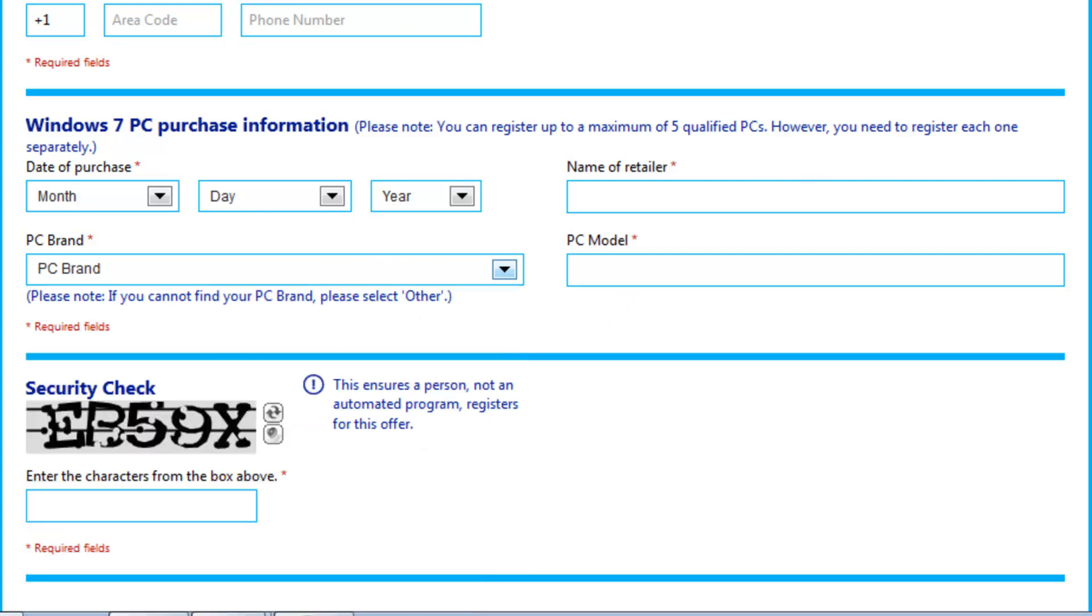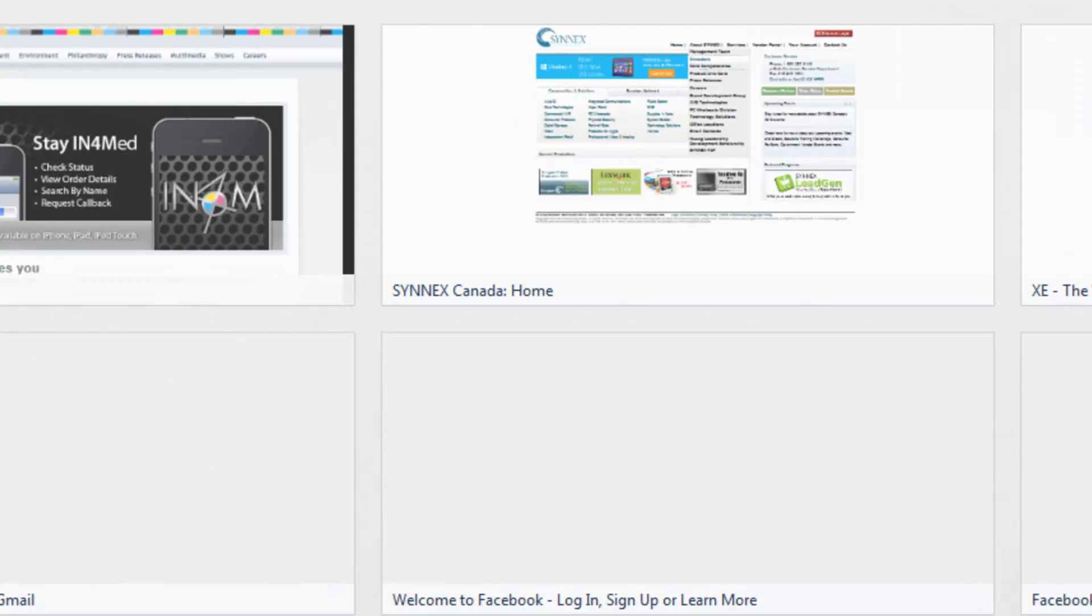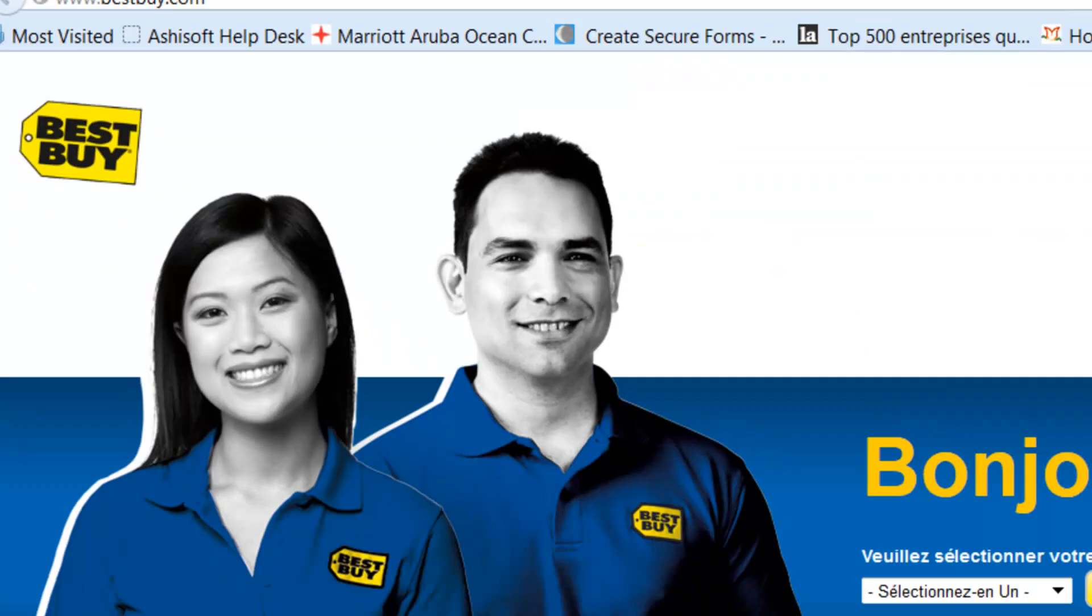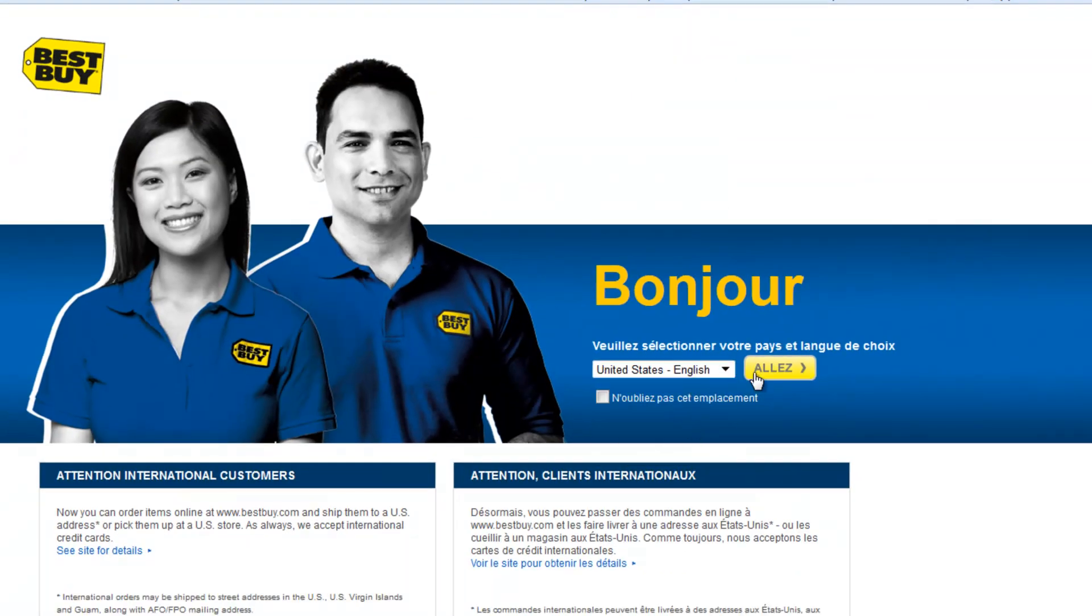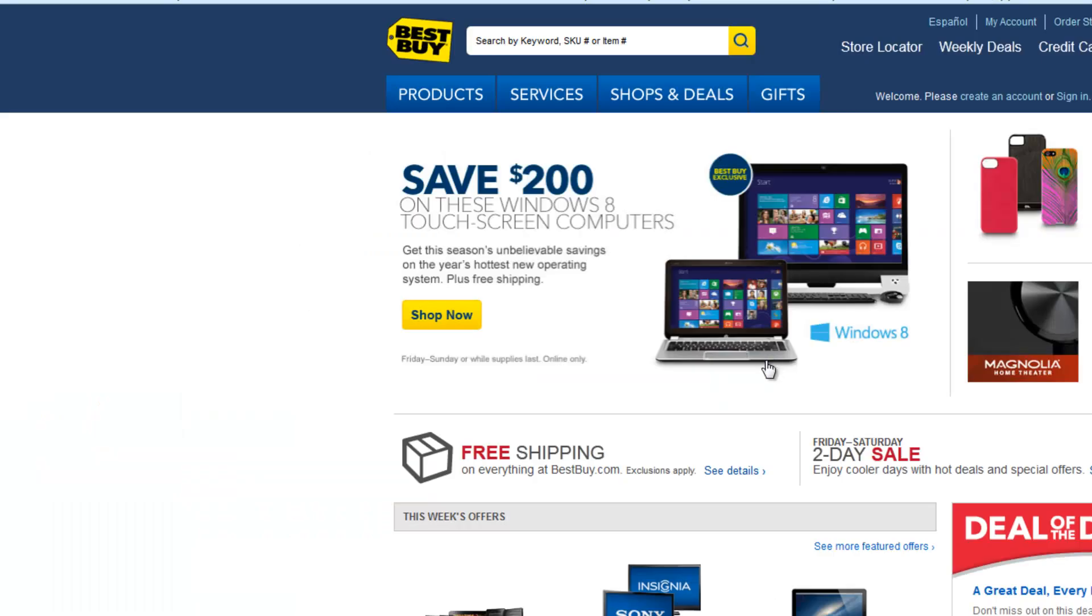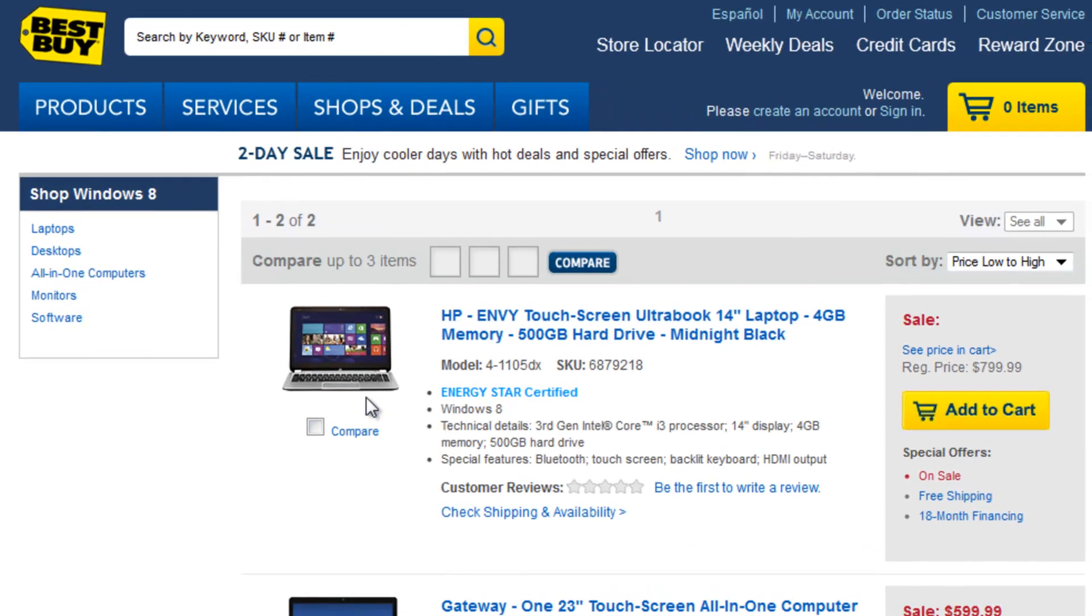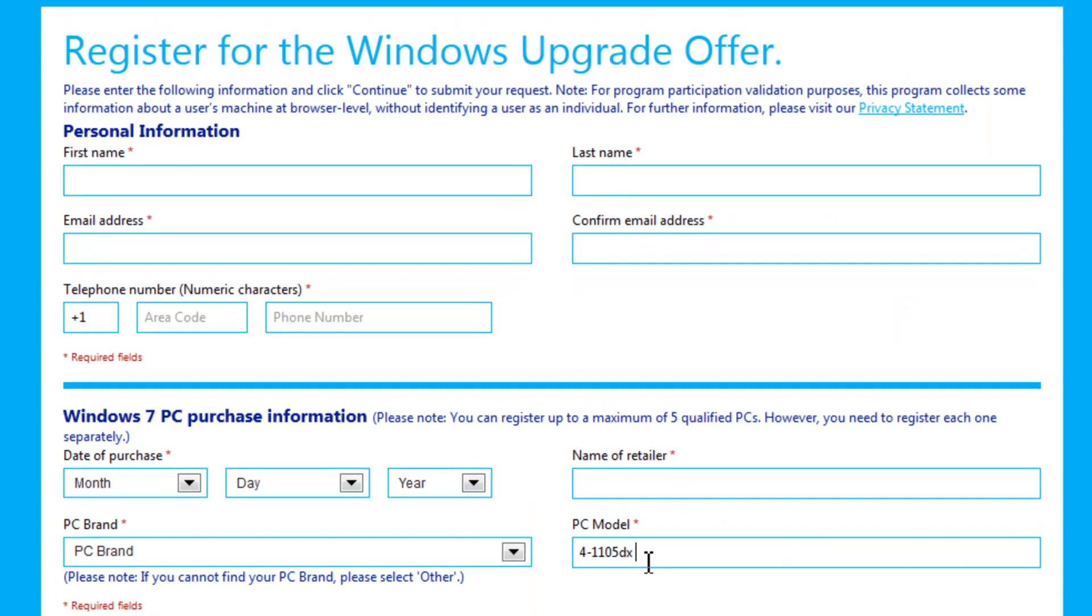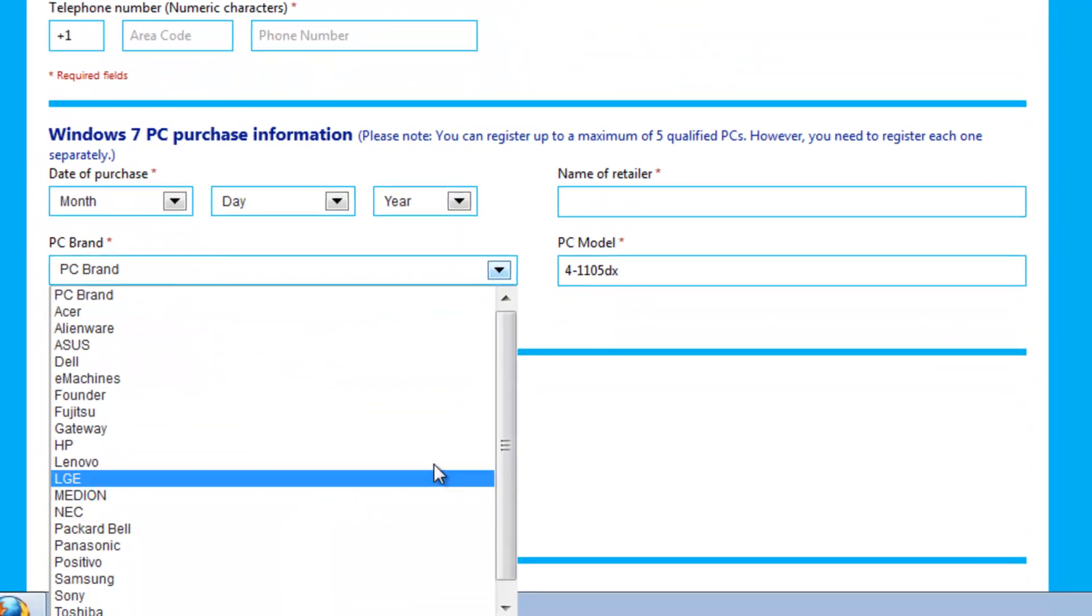Choose the country that you're at. Take any laptop, such as this, copy this model number, go here, put it in the PC model number, choose HP.